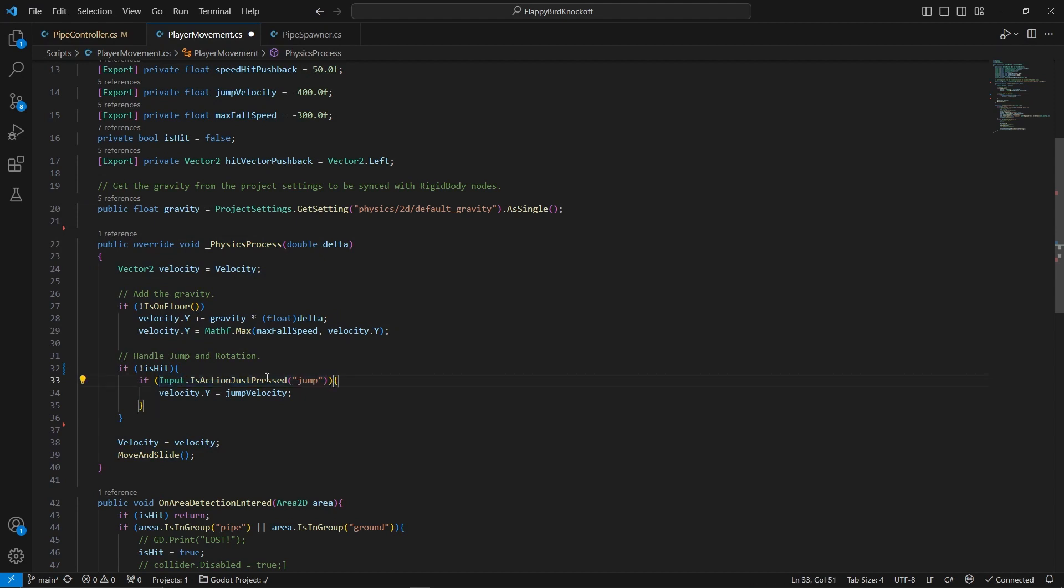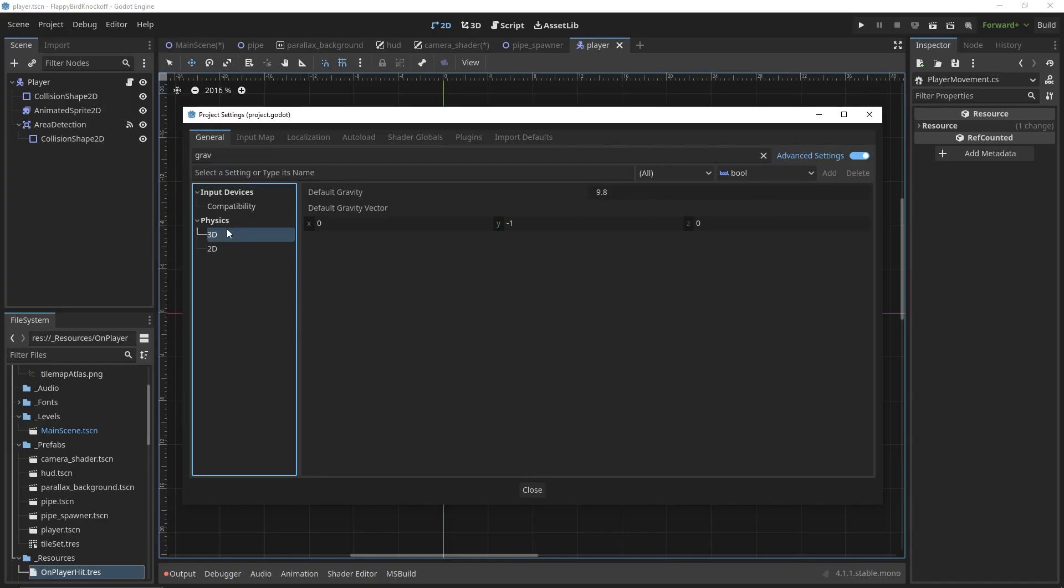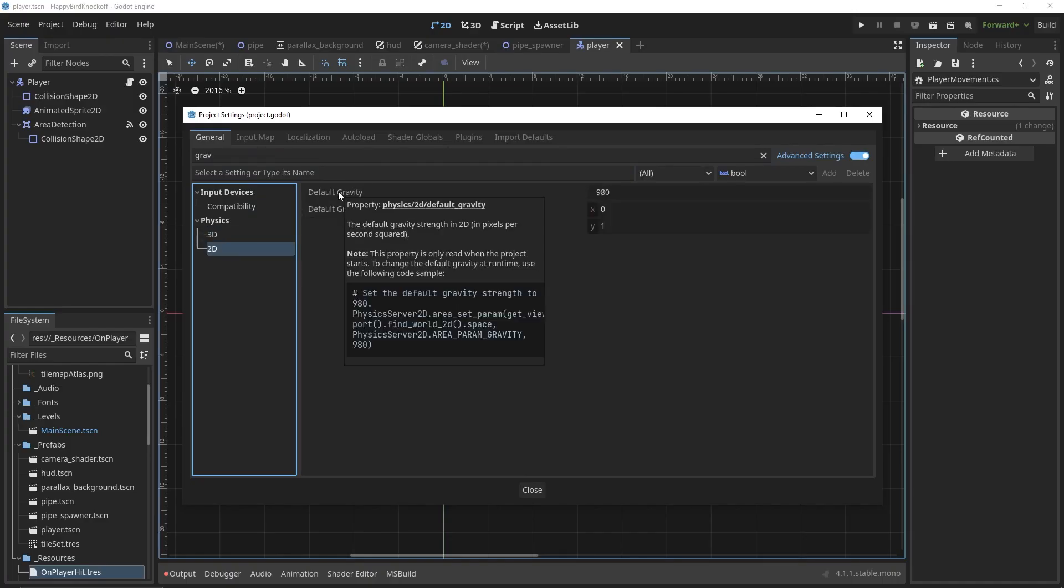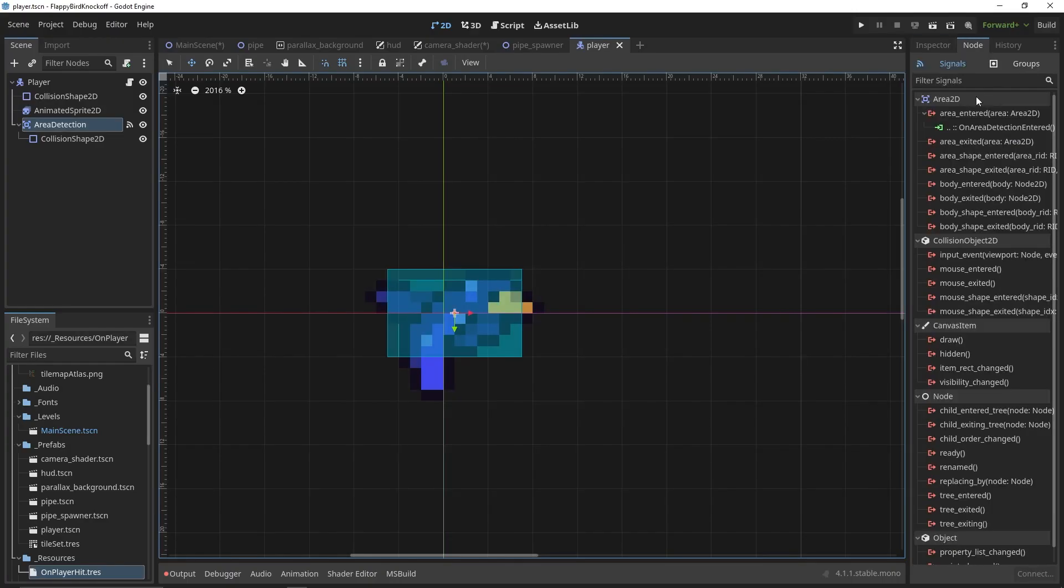You can get your project gravity setting using project settings that get setting, and if you hover your mouse over a setting, you get the string path to it.